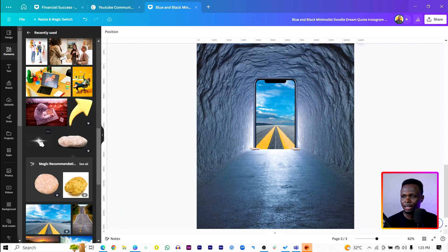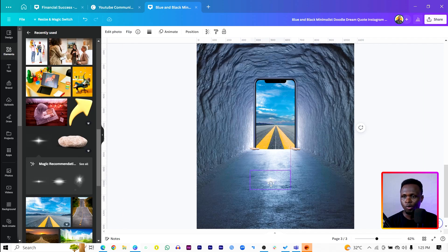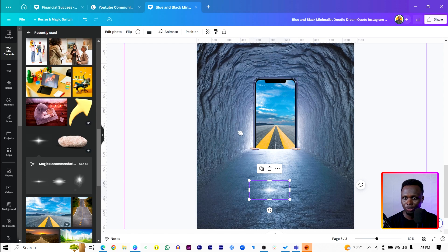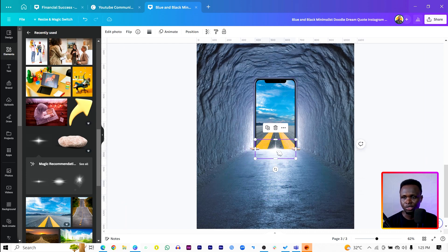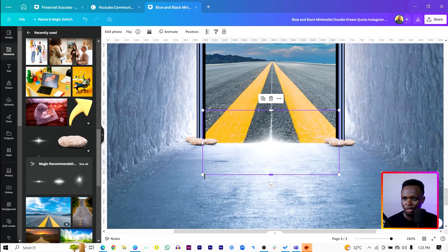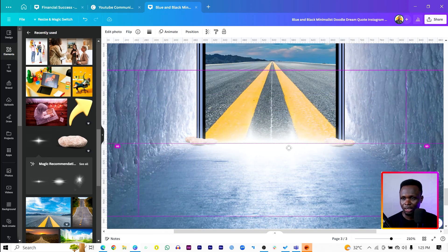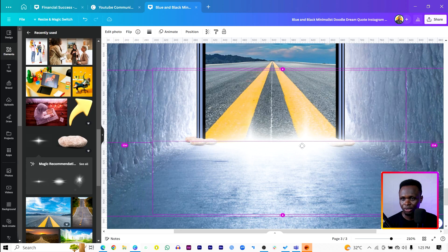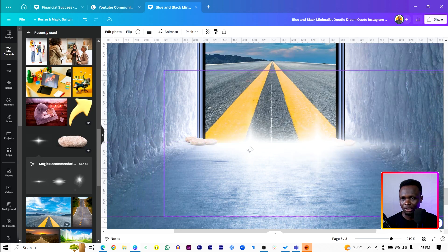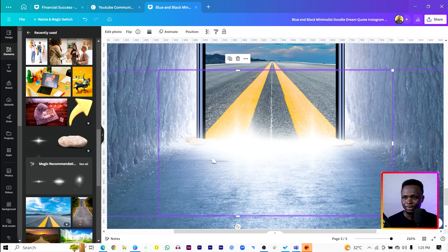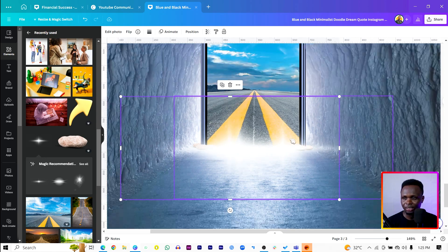The next thing we're going to do is add our light element, because we need to blend this part of it. There's already light behind and light everywhere, so we can use a light element. Increase the size so you can see what I'm doing — because it's a portal, we are creating some sort of portal effect.